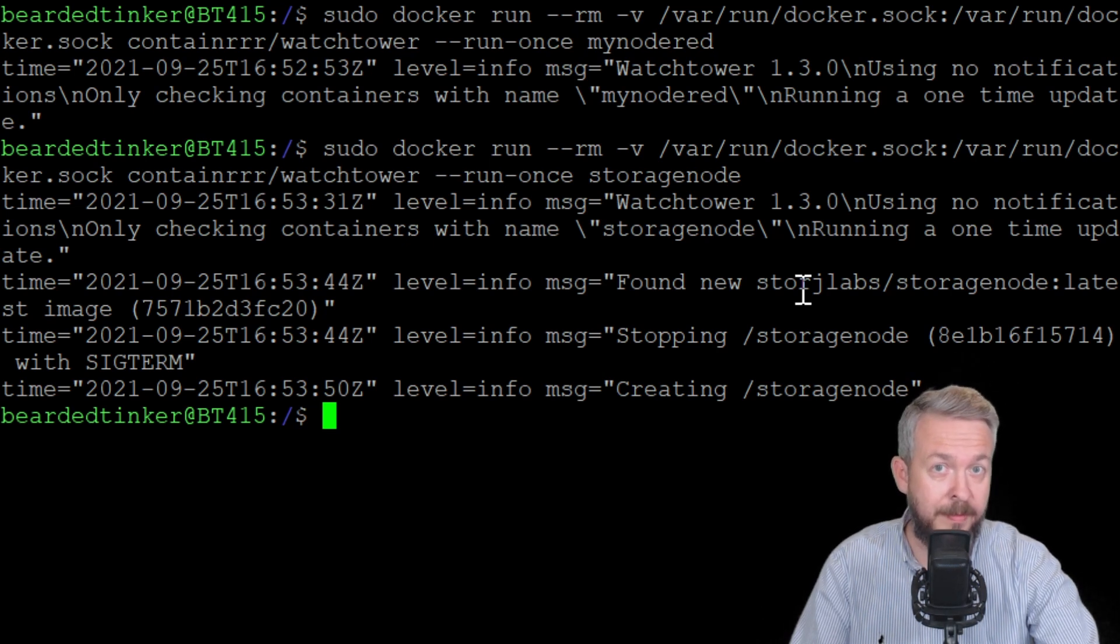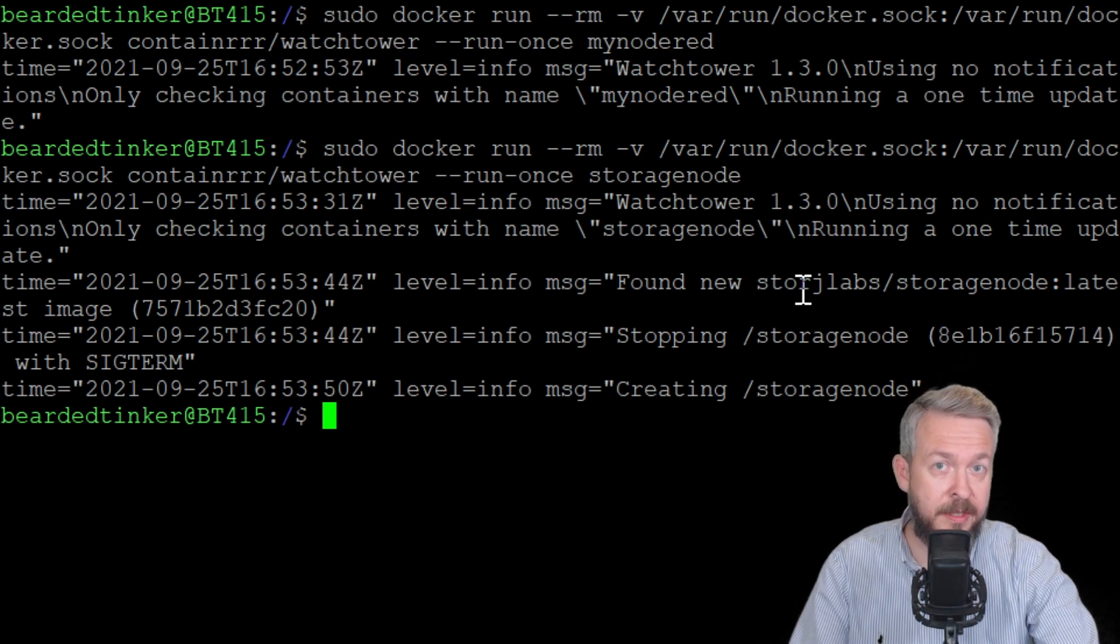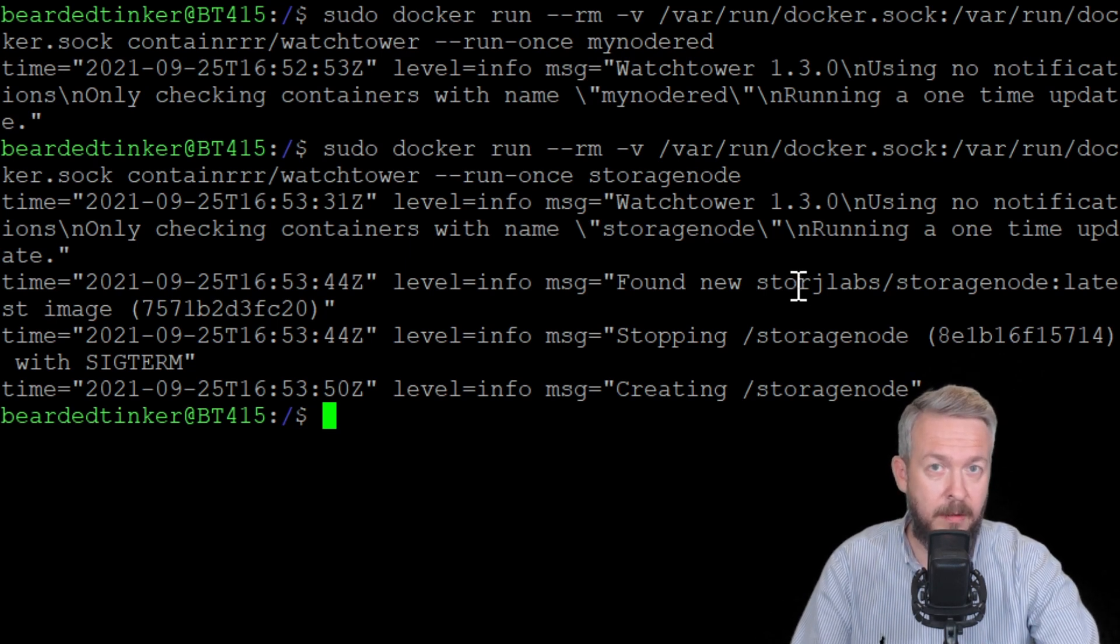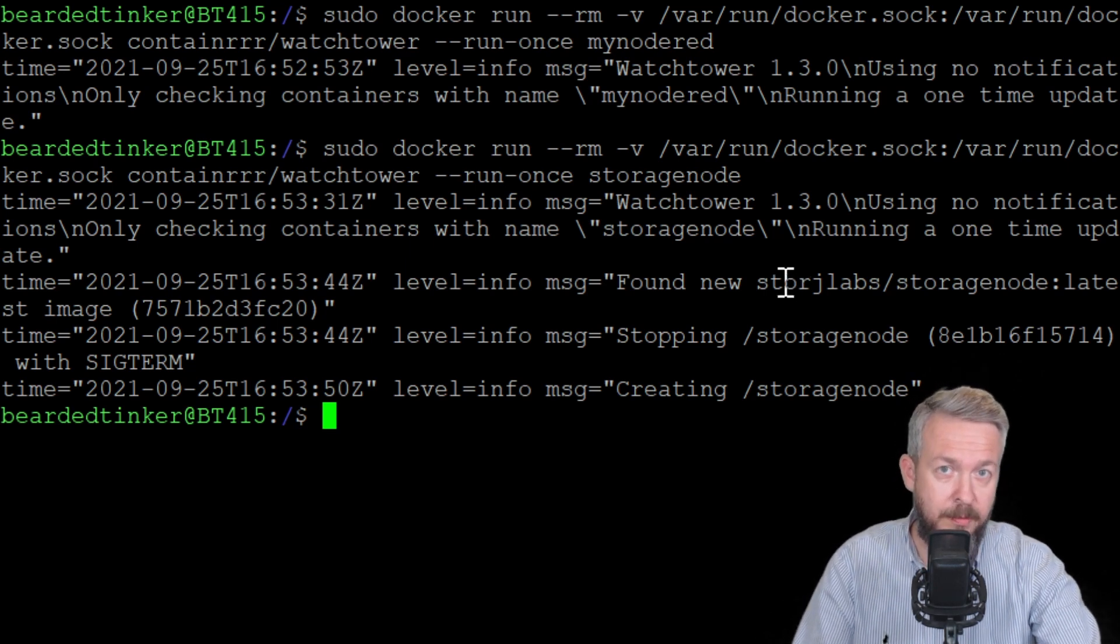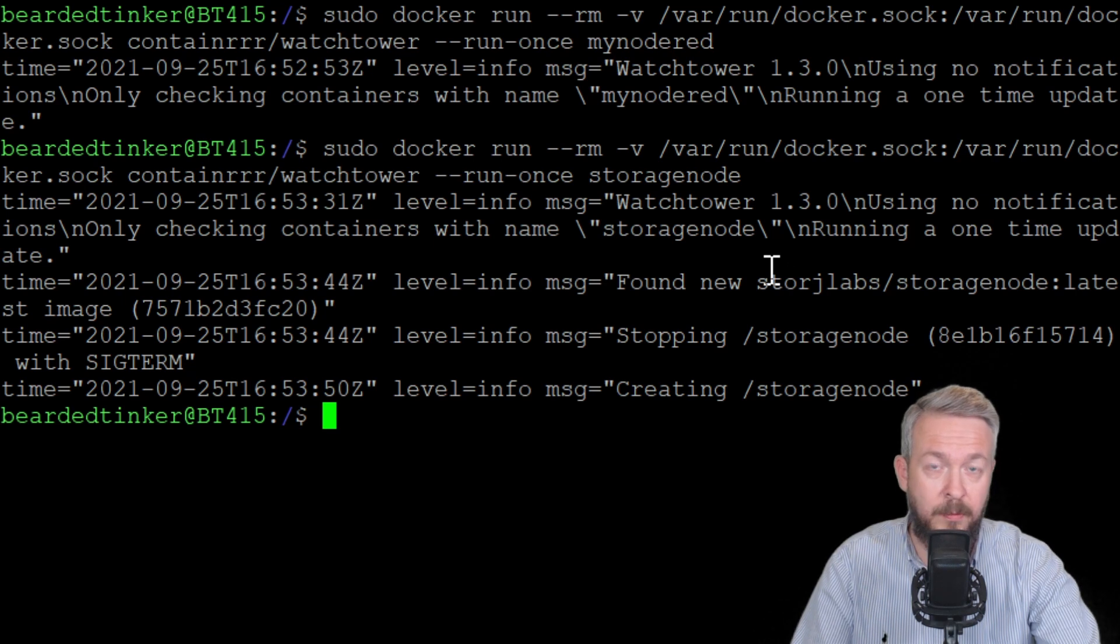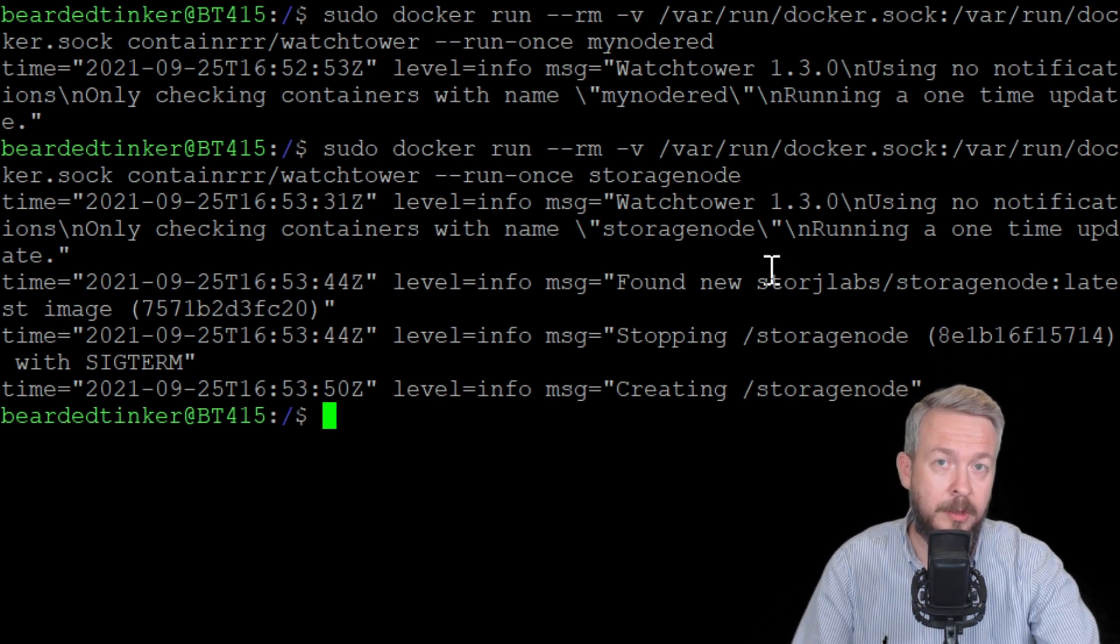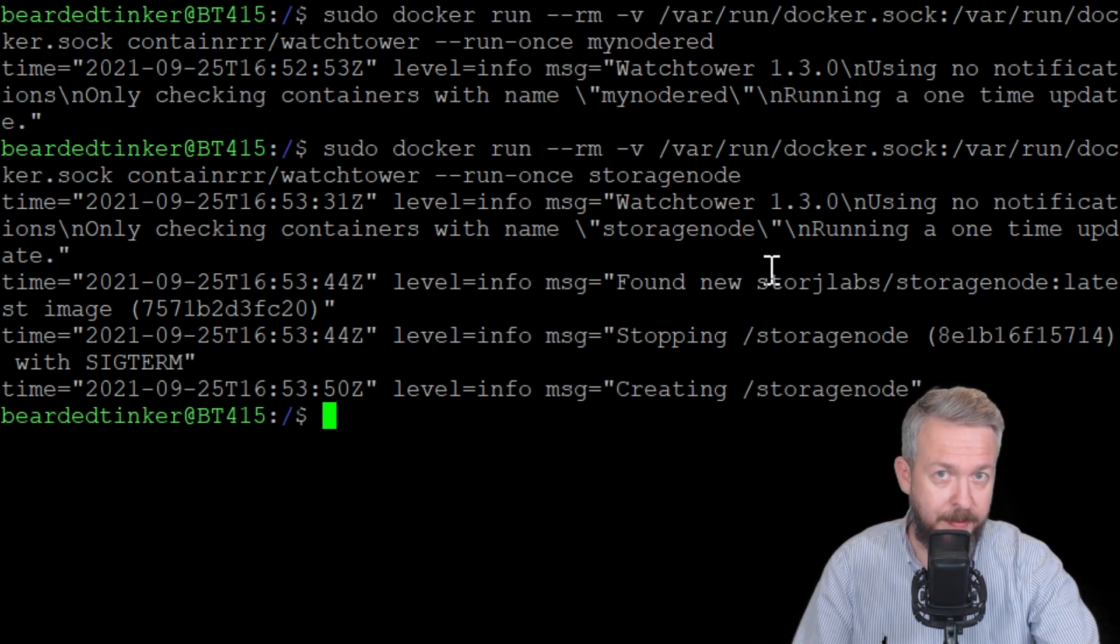For me, this is the easiest way to manually install the updates. I have this command saved in a text file of frequently used commands and when I need to run it, I just paste it and change the name of the Docker container I want to update.